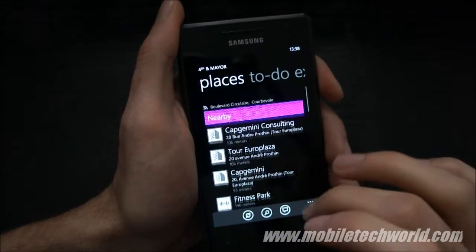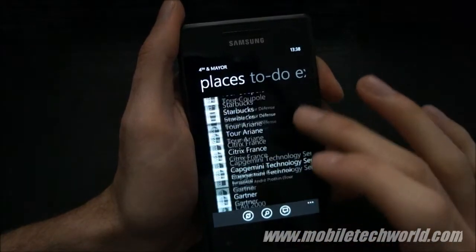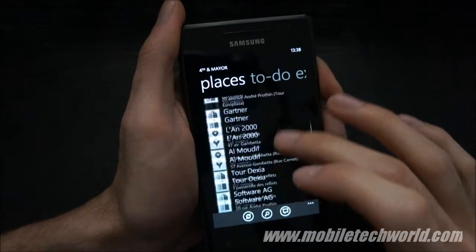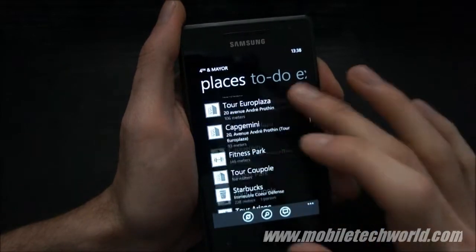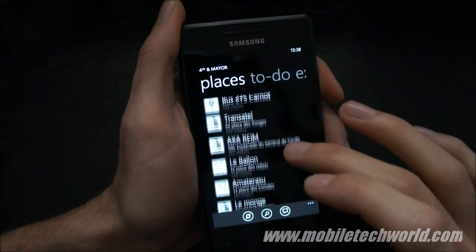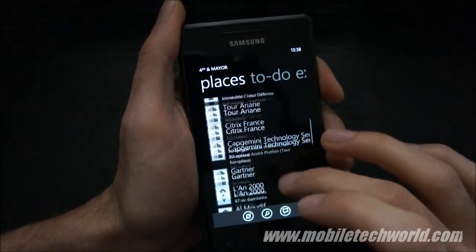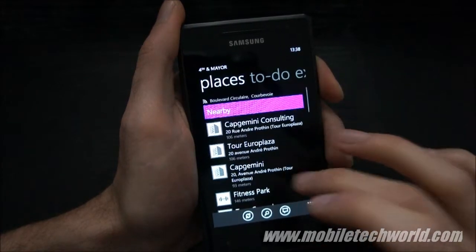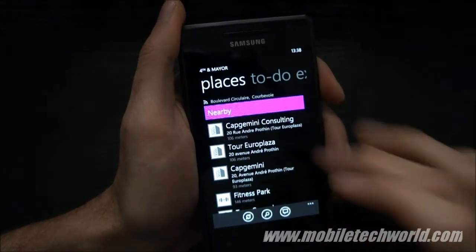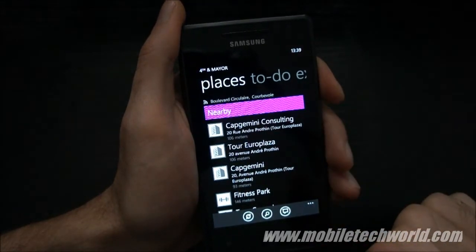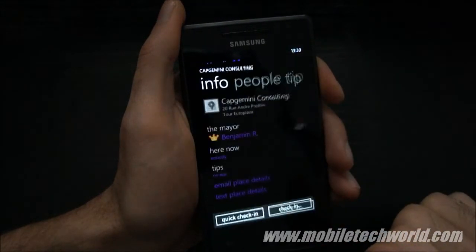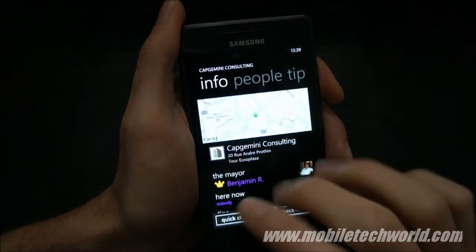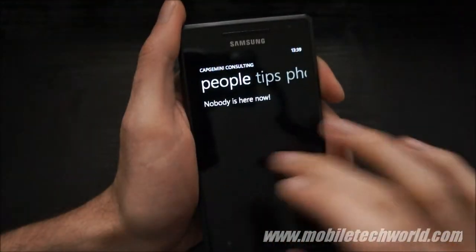This is the full list of places that are located next to my current location. Once again, everything's really smooth.